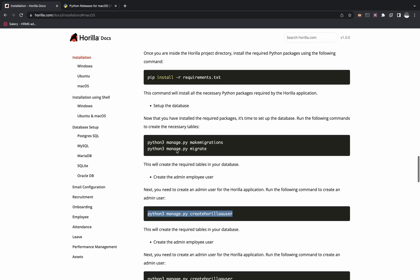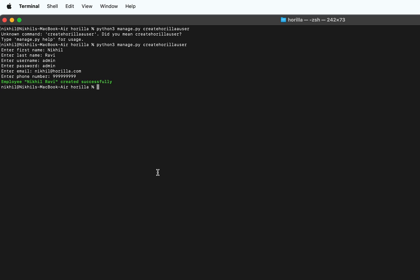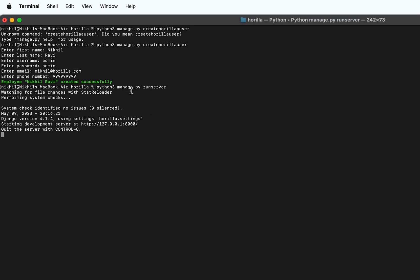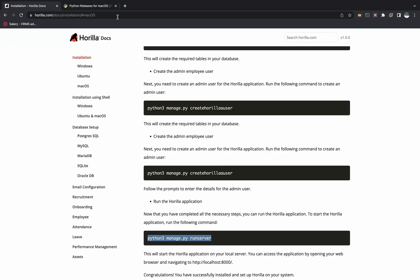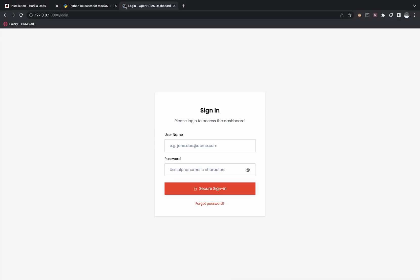Once the employee is created, next we'll have to run the server. For that, type in the command: python3 manage.py runserver. Once everything is set up correctly, you'll have a development server started at http://localhost:8000. Let's copy the address and come to our browser and visit it.